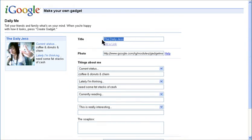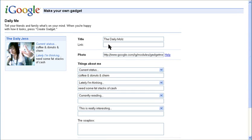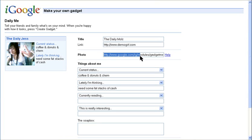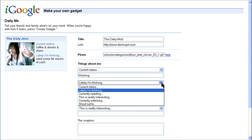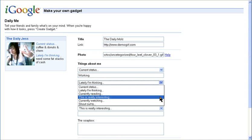The Daily Me allows you to share your daily activities or moods. Give your Daily Me a name, and you can add a link to it. Add your photo, and then enter in pretty much whatever is on your mind.